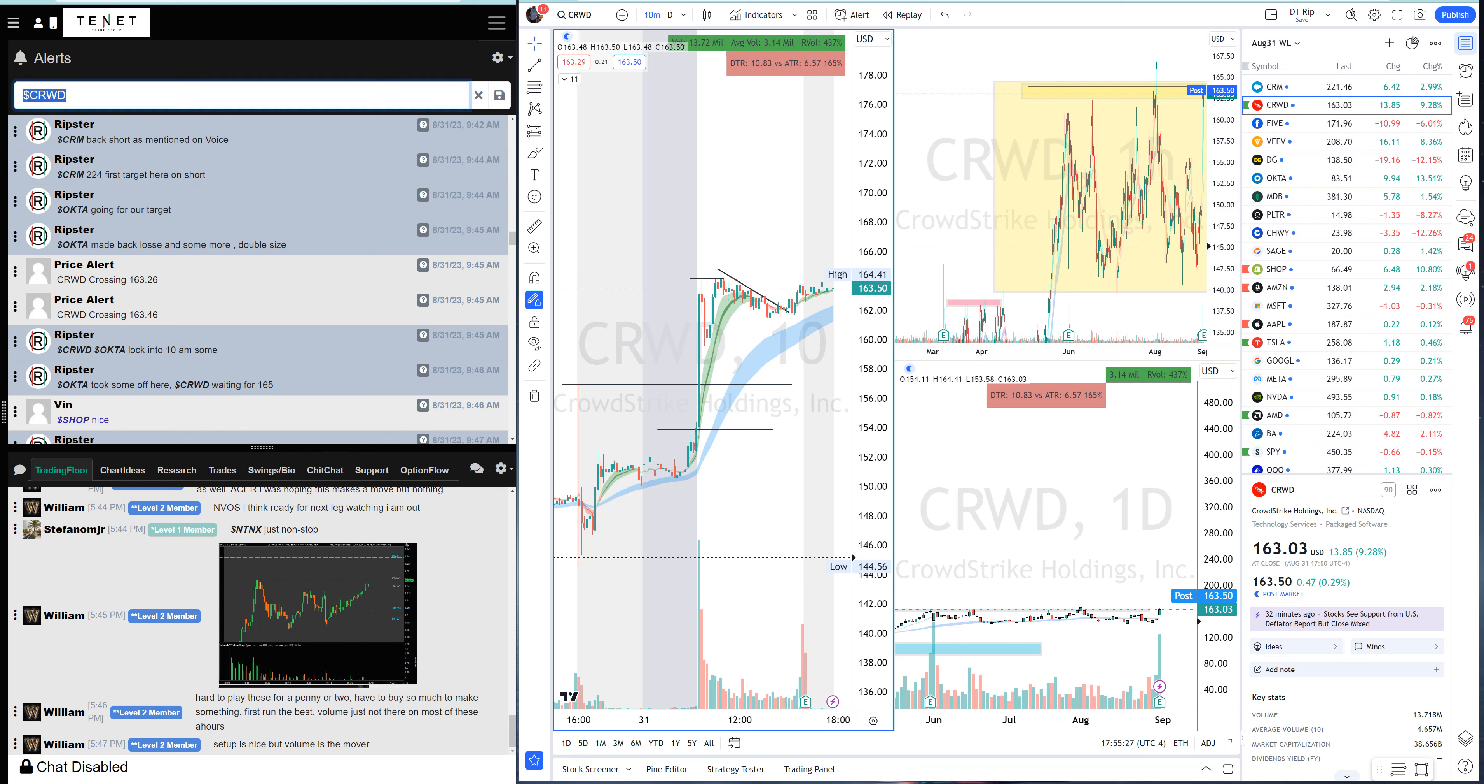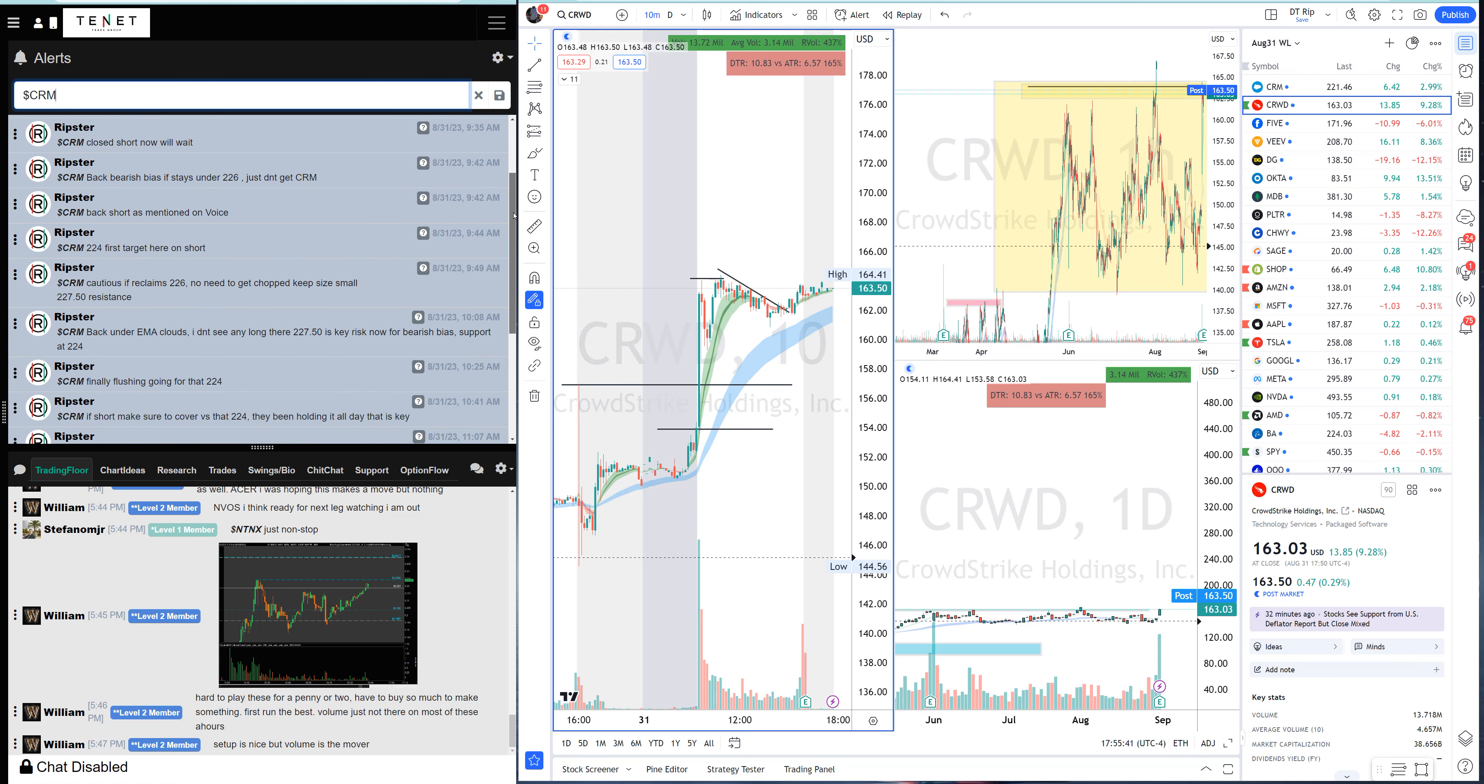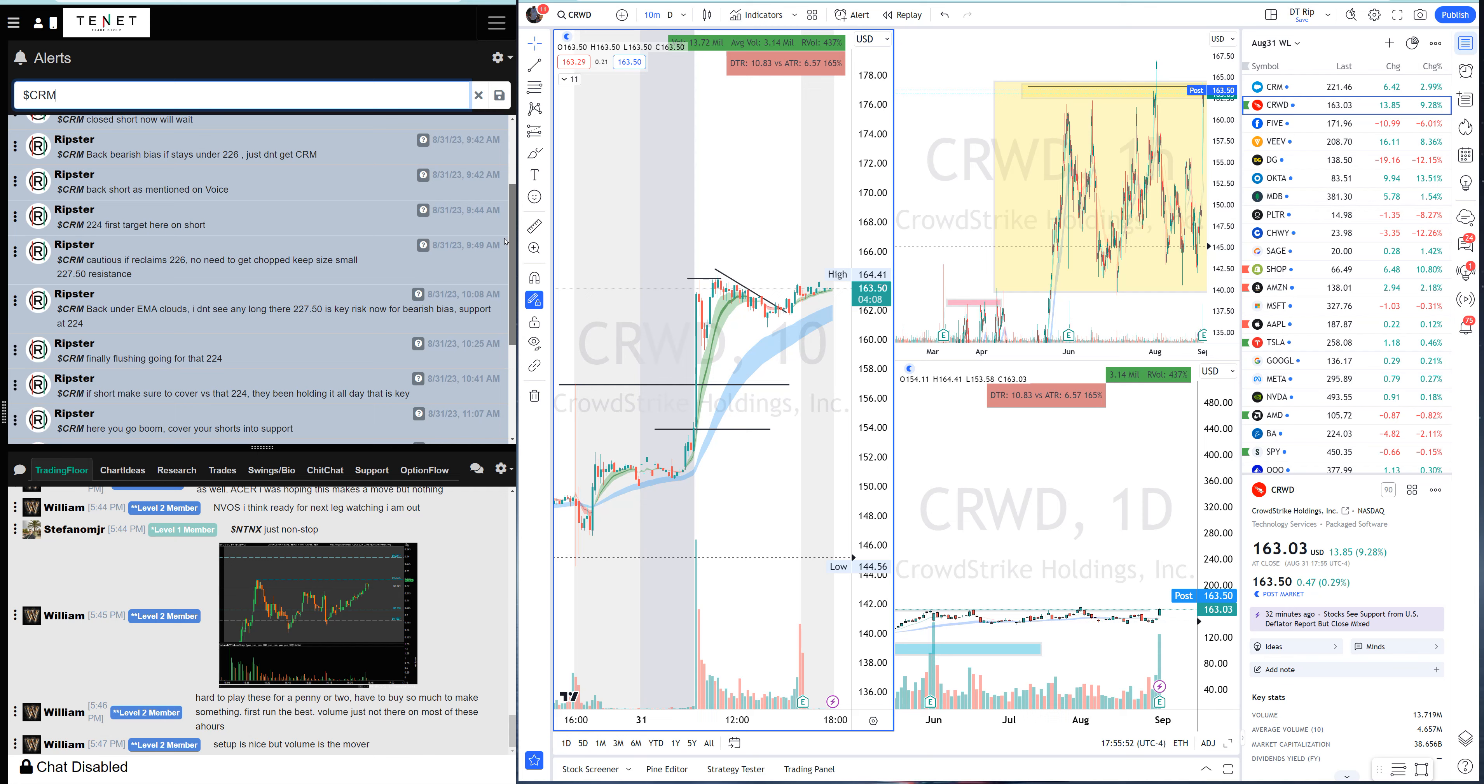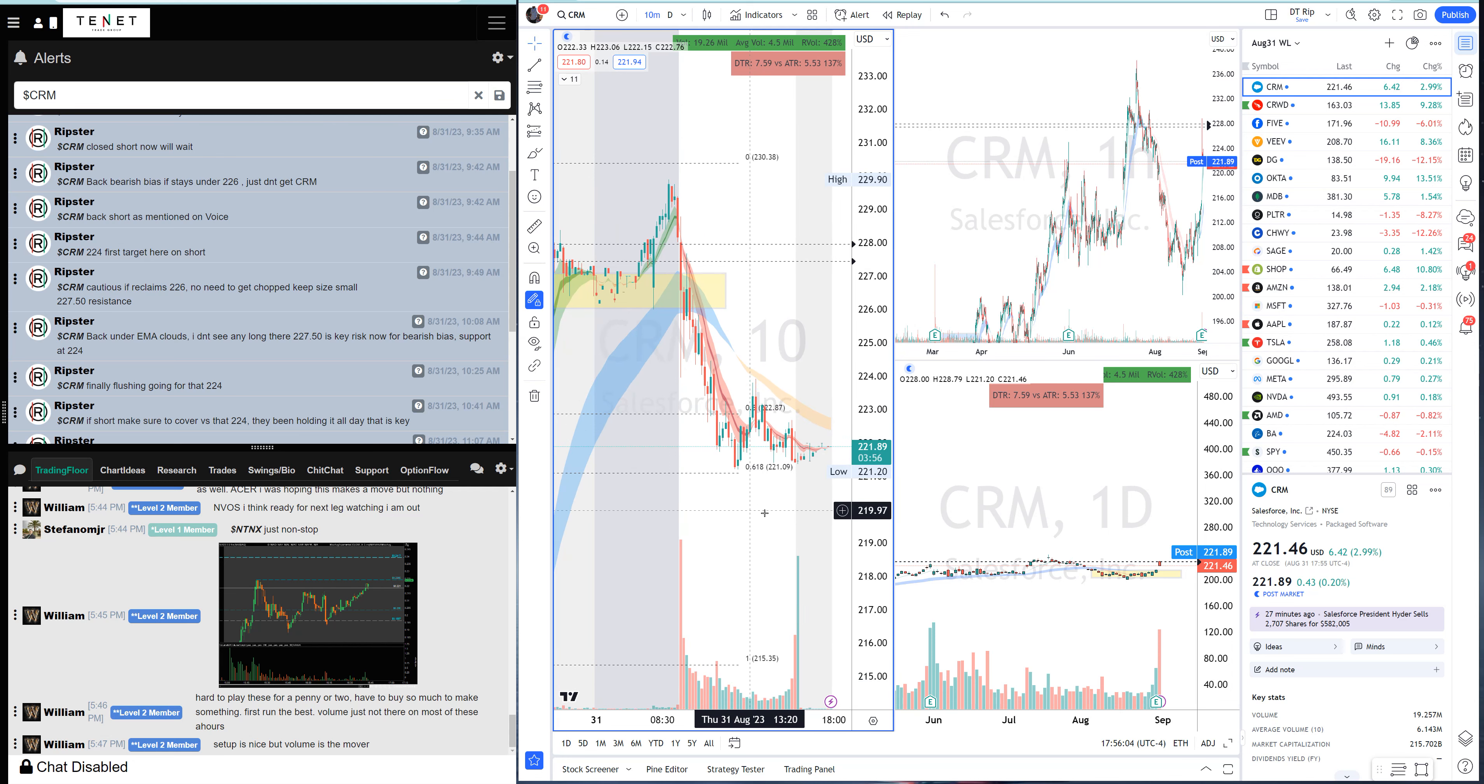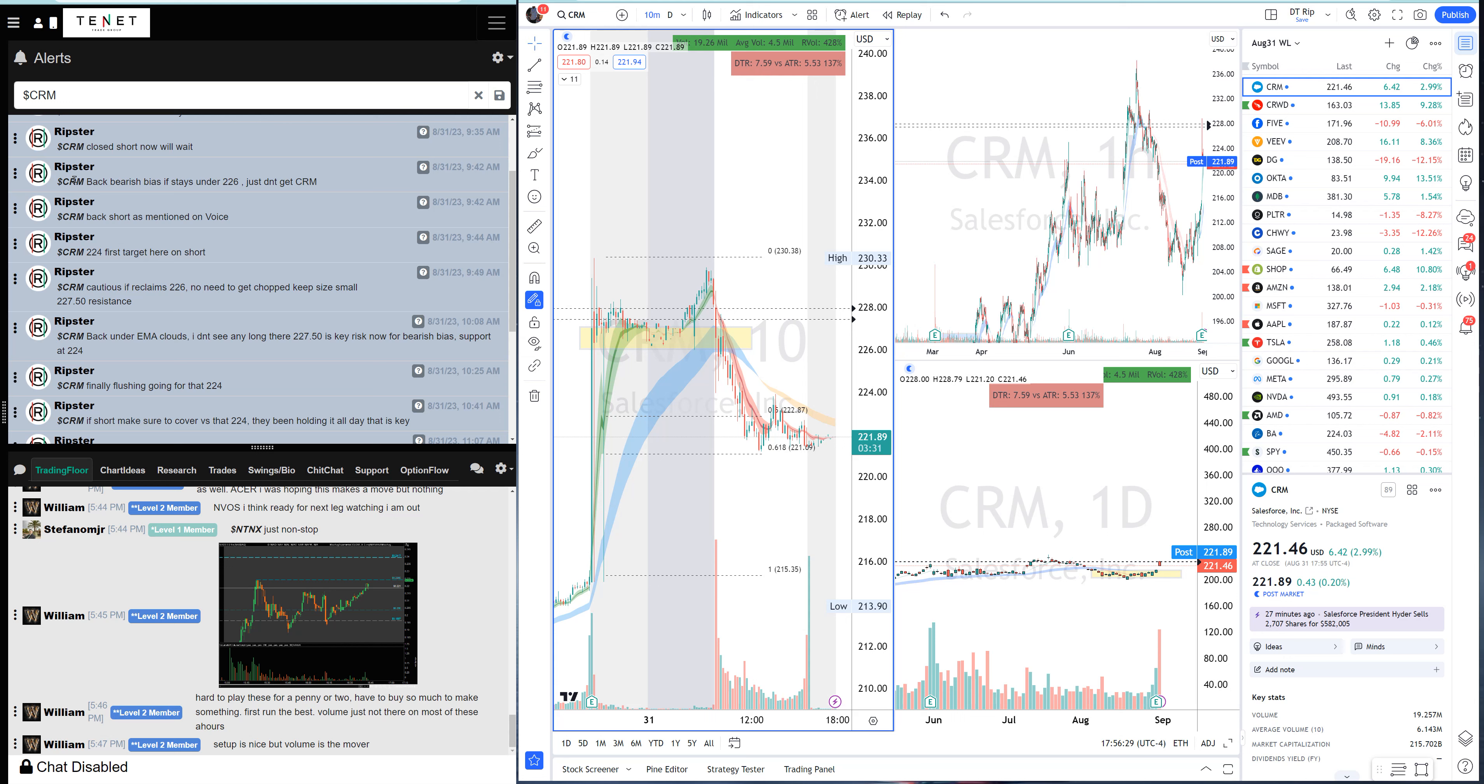CRM, my bias was short right at open. I hit the short, small size right at open. I was short when it was breaking down. I'm expecting it to fill some of this gap. Always use Fibonacci's. I use Fibonacci's from yesterday's close to today's highs or pre-market highs. It came back to the 61 Fibonacci and that's where it held the level and then it bounced. I was short, it started bouncing, I covered my short. I did not want to get squeezed.